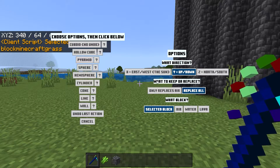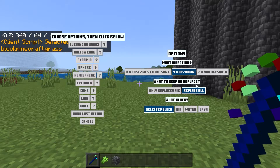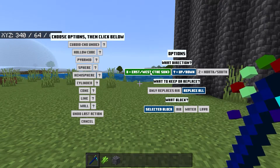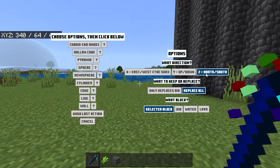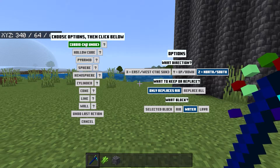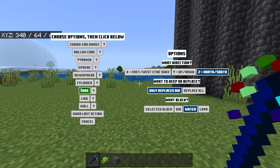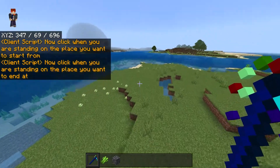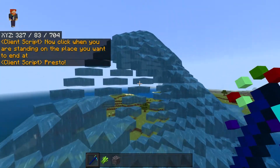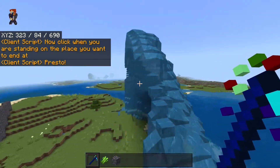You can also replace stuff. Over here it says what to keep or replace, you can choose the direction, and you also choose what block. We're going to choose our direction — I want north and south. Then what to keep or replace — we want to replace only air. Then choose the selected block — we're going to go for water. Once you do all that, go ahead and choose whatever option you want. I'm going to go for Cone, start from right here, and our end point will be all the way over here. And it ends up replacing all that area with water — we got our water cone.